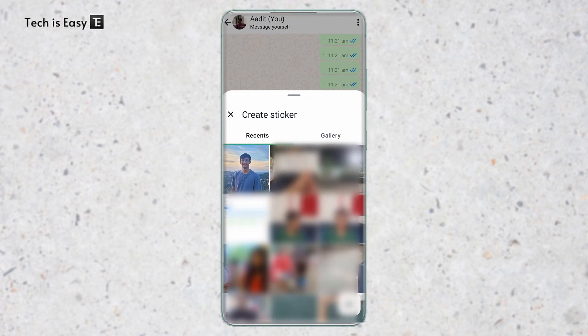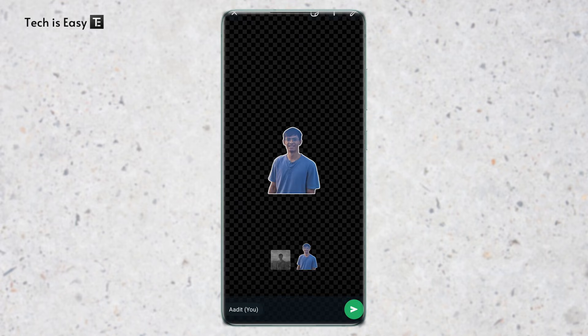For now, I'll just select this one. And as you can see, the picture has come here, and they've removed the background.